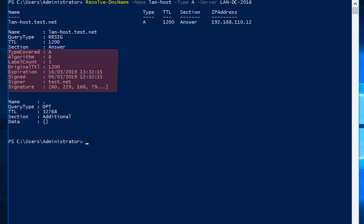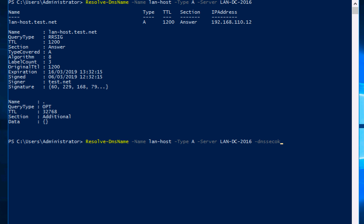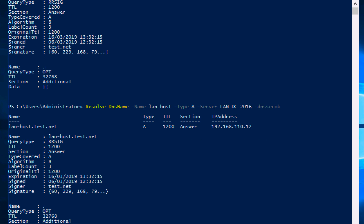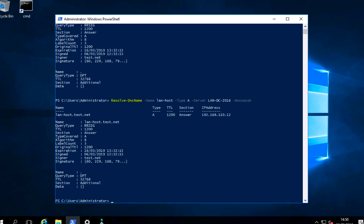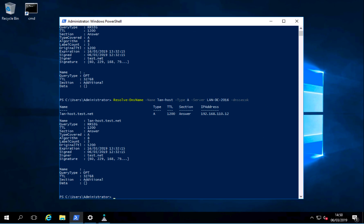And there we have information to say that that record has been signed, who it's been signed by, etc. Now you may see in some documentation to run exactly the same command but with a DnsSecOk on the end. However for all intents and purposes it just returns exactly the same information.